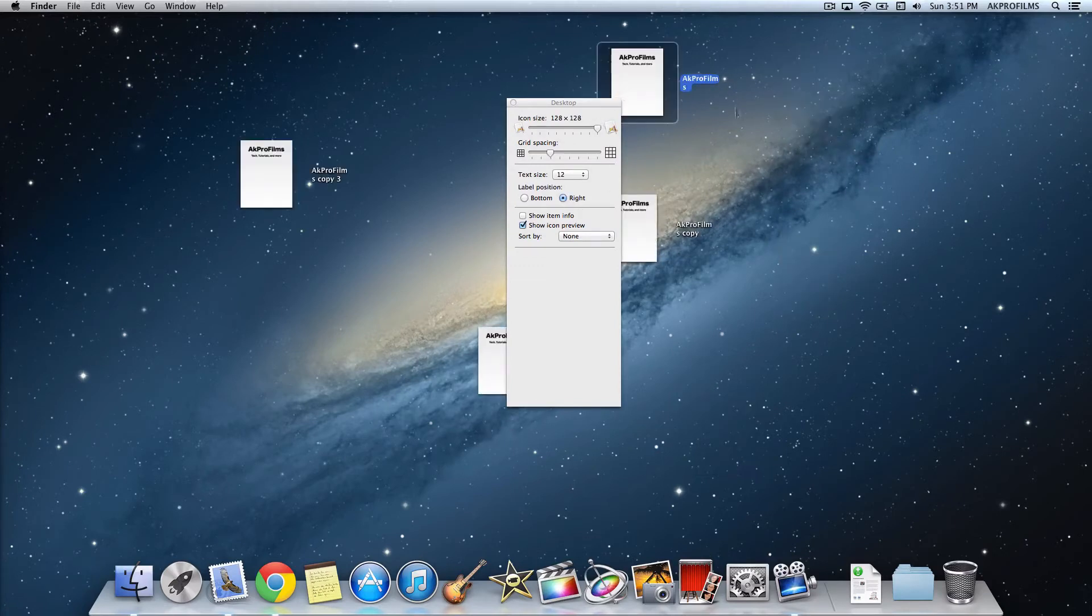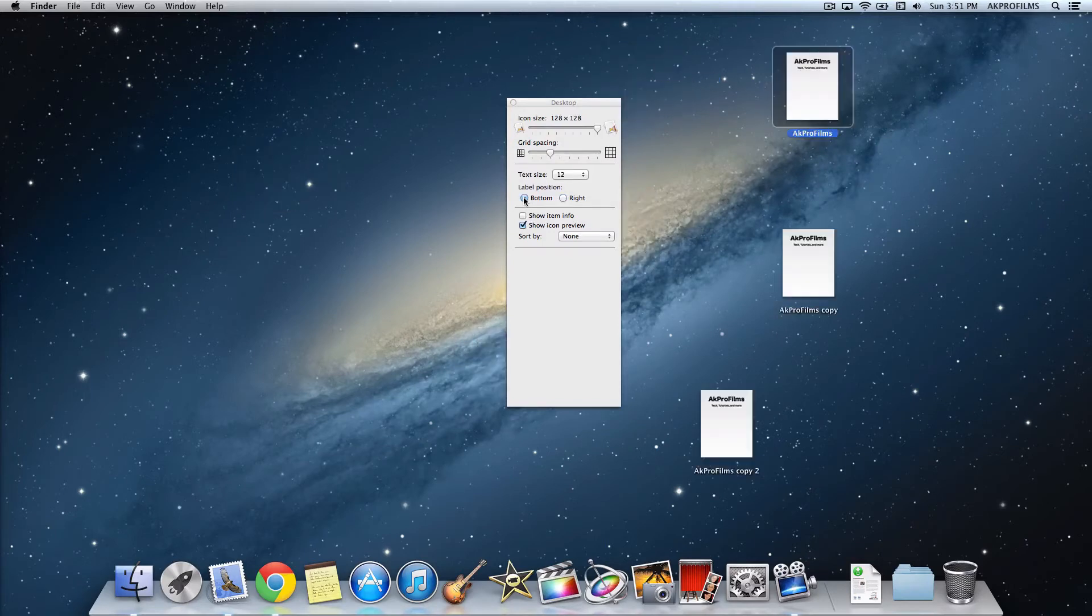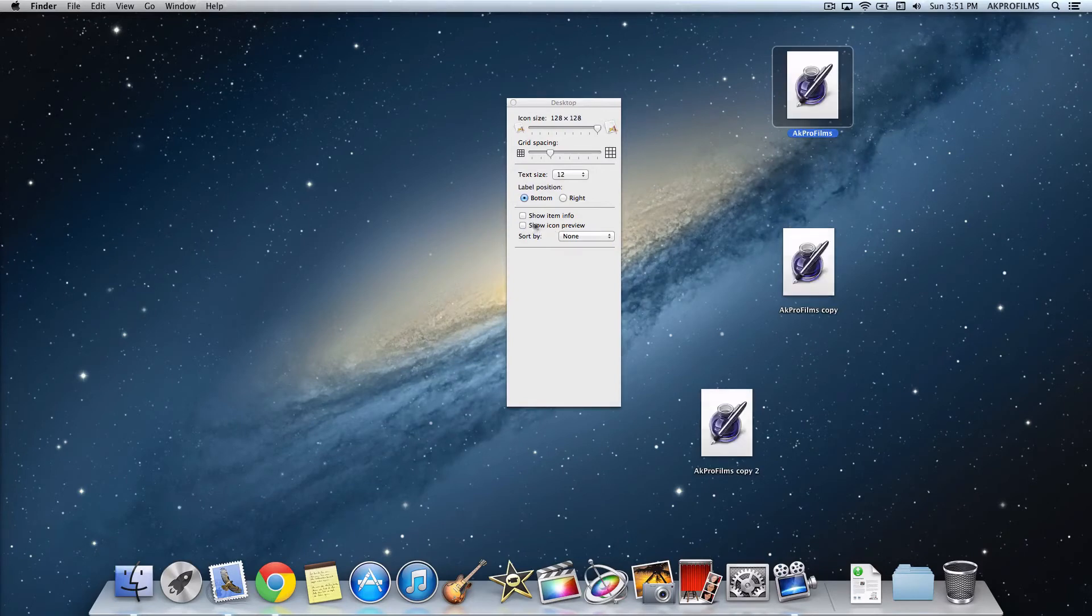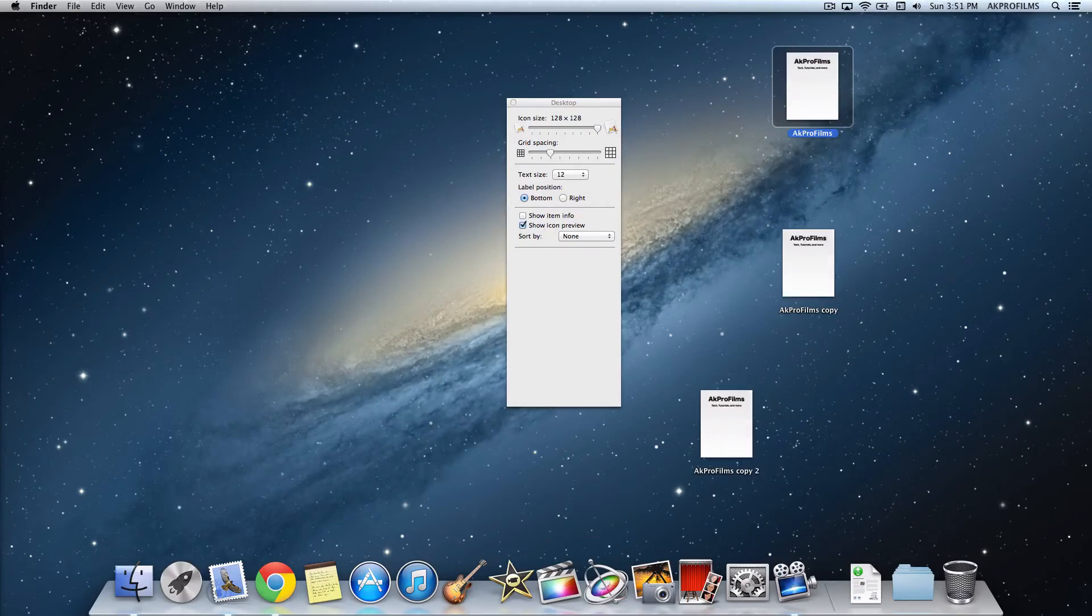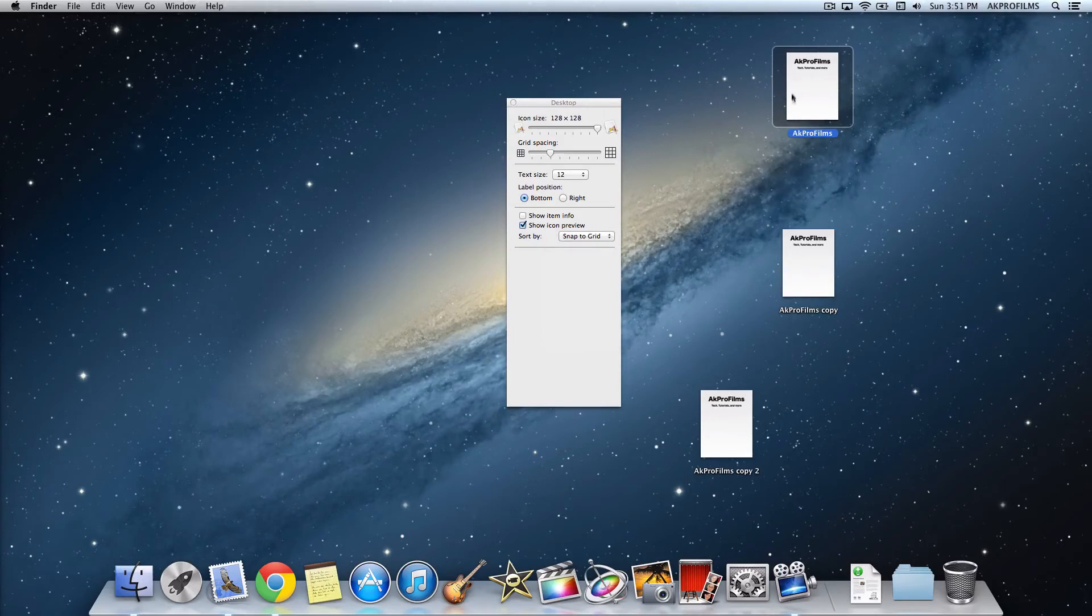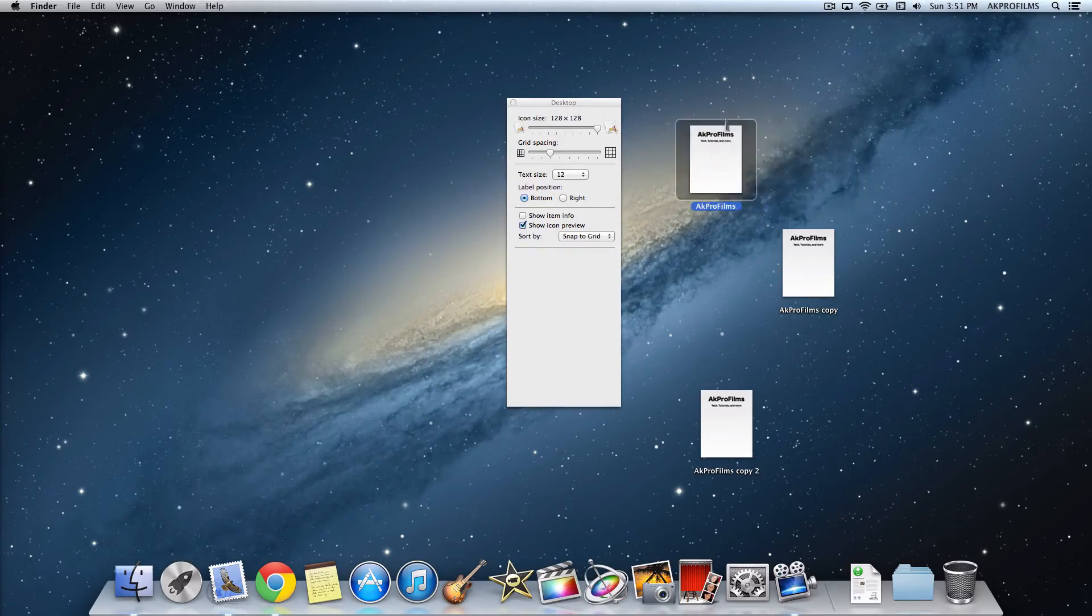You can also press to show item information, so I'll show you the size of the certain item. You can also say show icon preview. If you don't want those previews and you just want the logo of the program you made it with, you can adjust that. You can sort by all these different options, but I'll just say snap to grid so it'll adjust it to a grid layout.